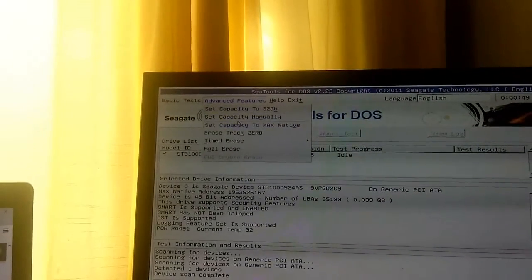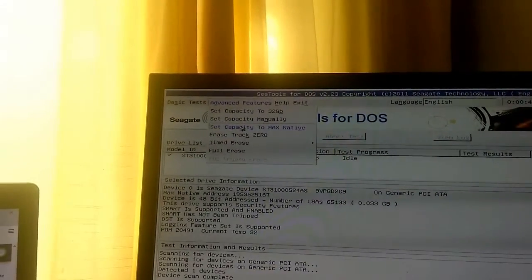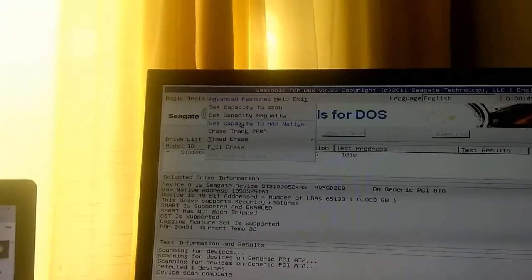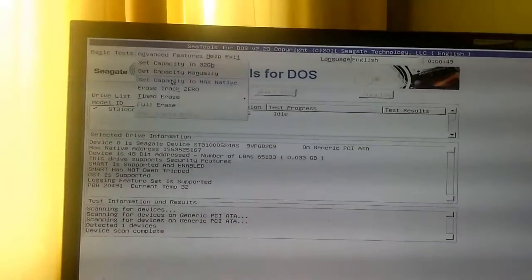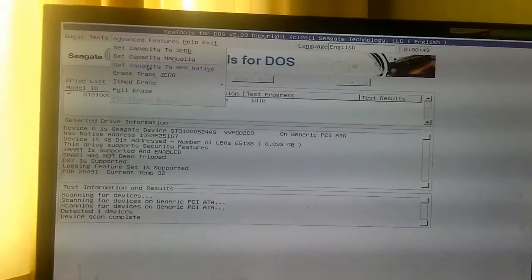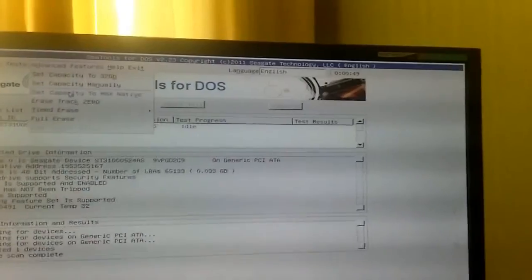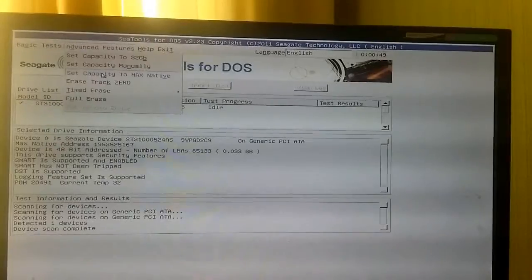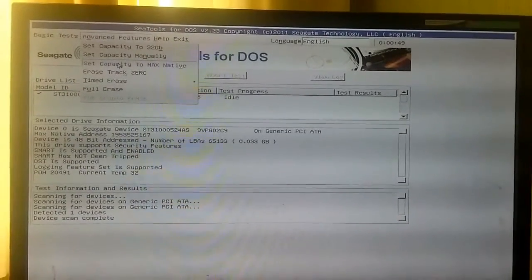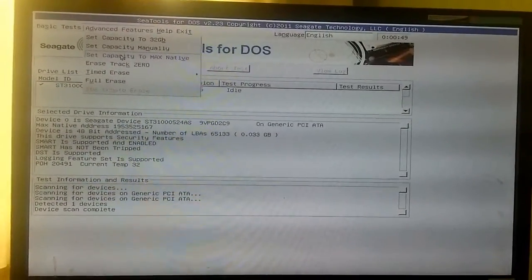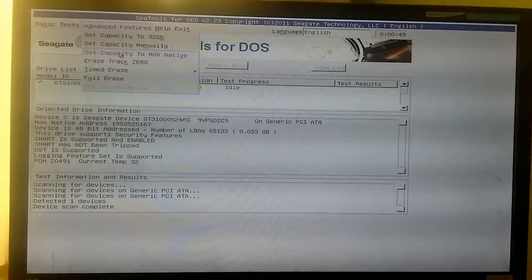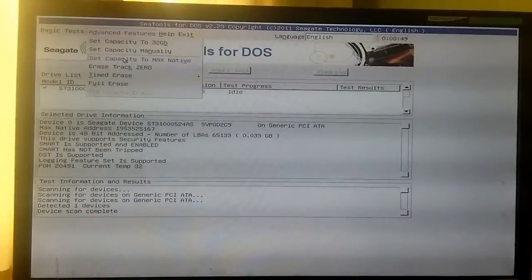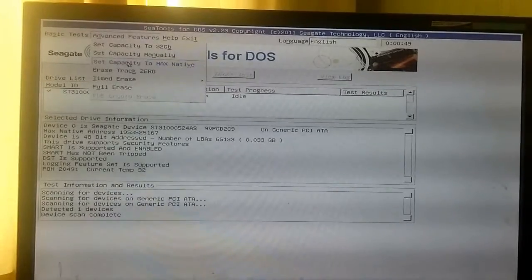Next we go to Advanced Features and Set Capacity to Max Native. I apologize for the focus—you can't record BIOS, so I am having to do this on a phone camera.